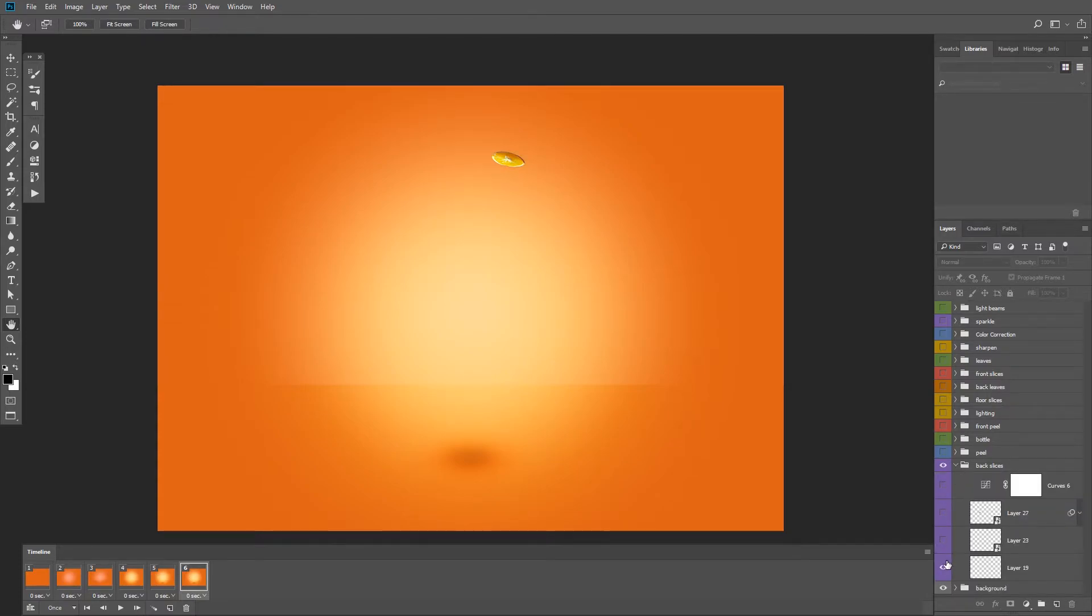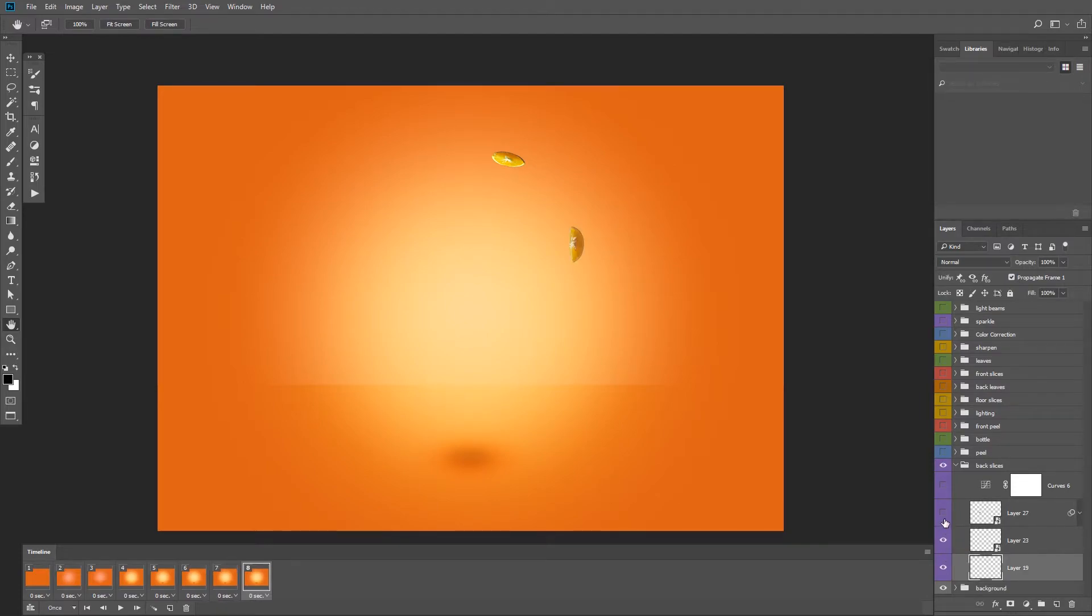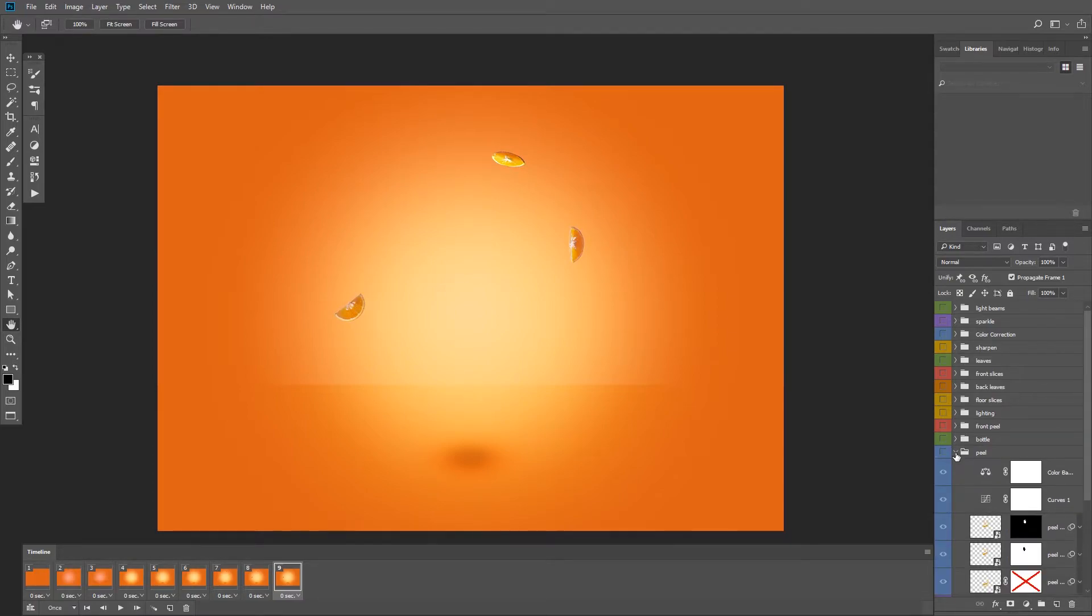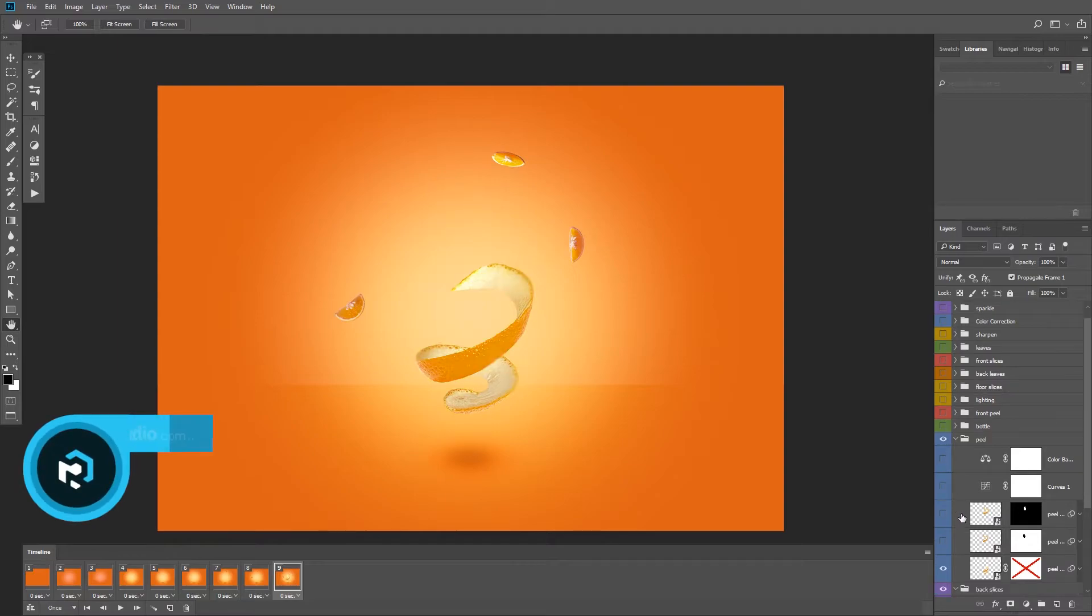And now I can just press F8 to add a new frame, make my changes, press F8 again to create a new frame, and so on. And you can see that I'm going much faster now.